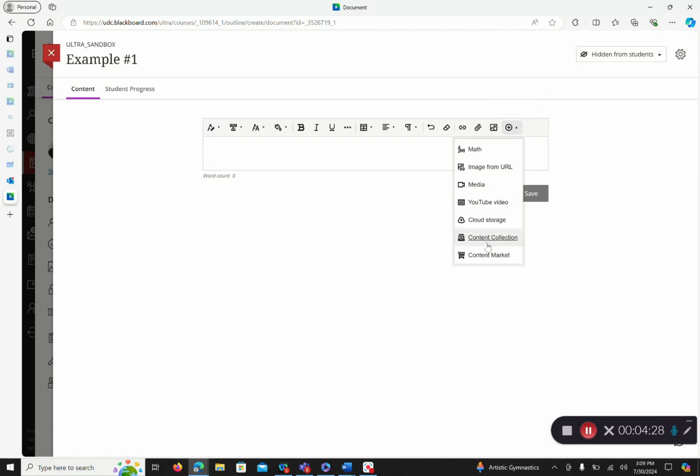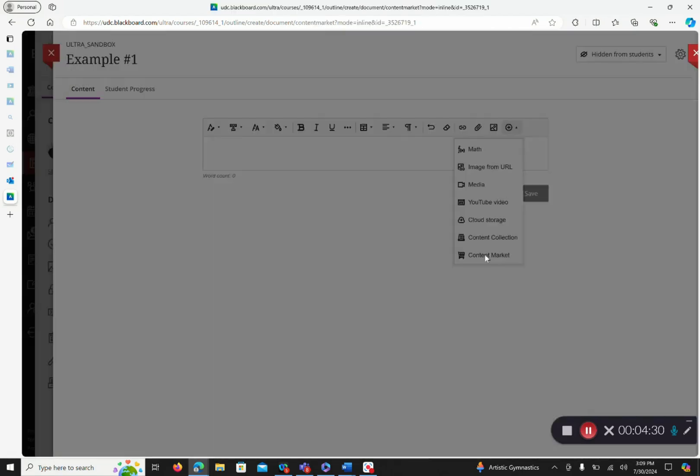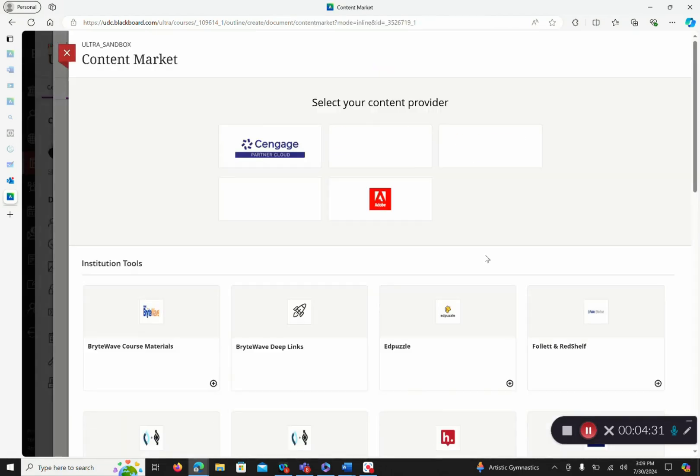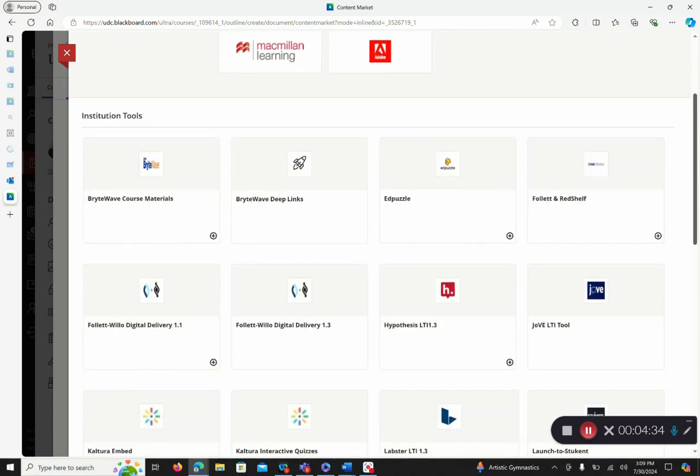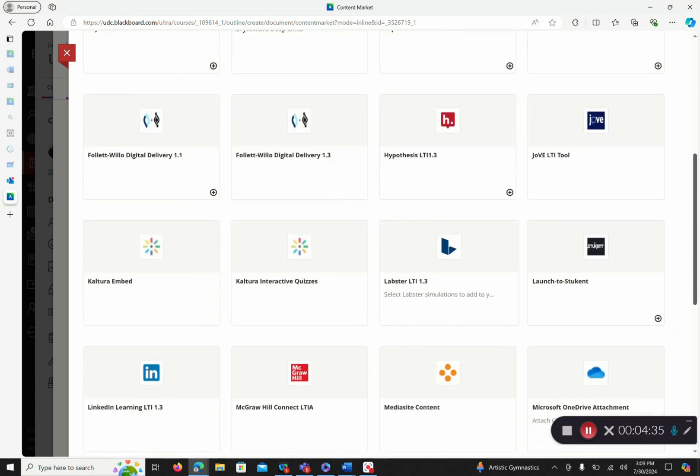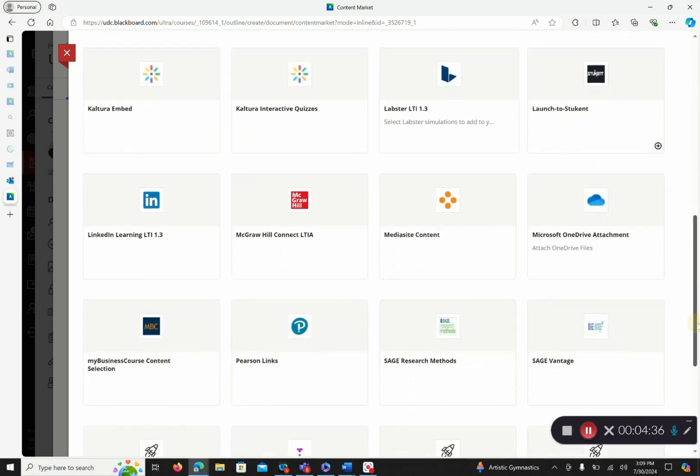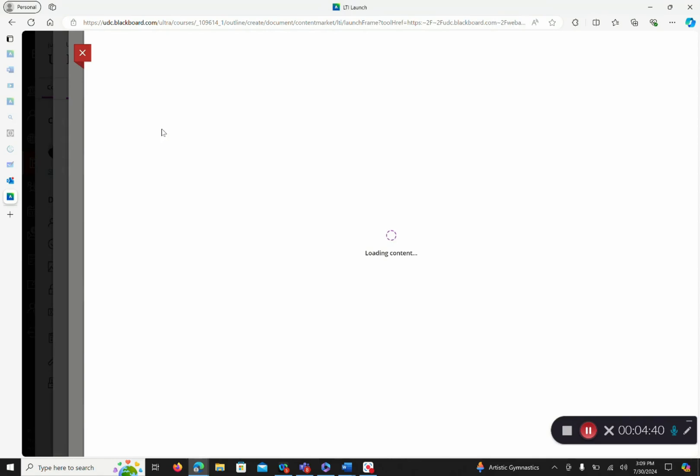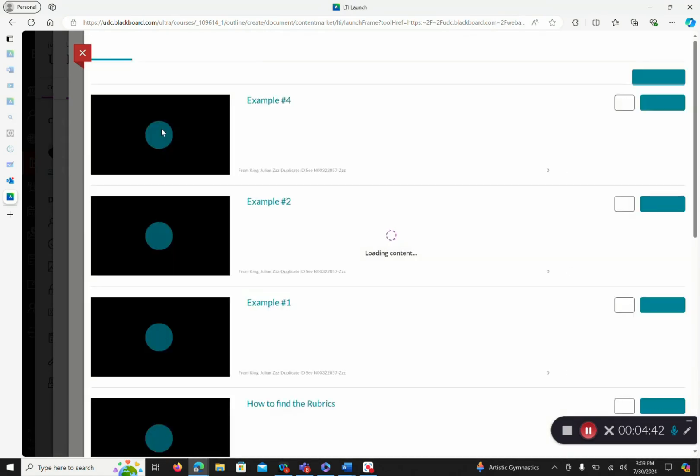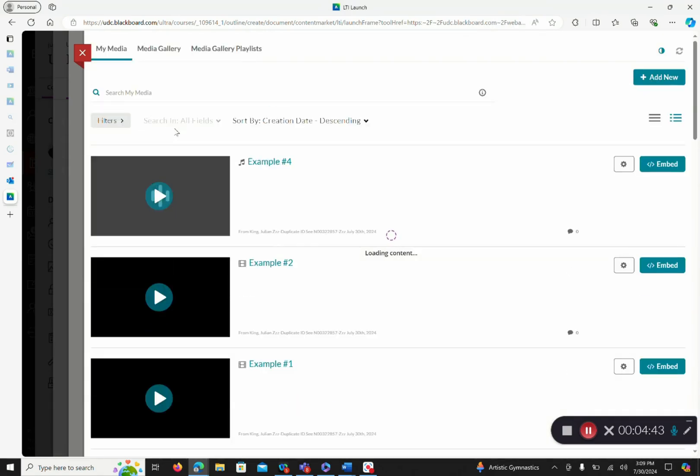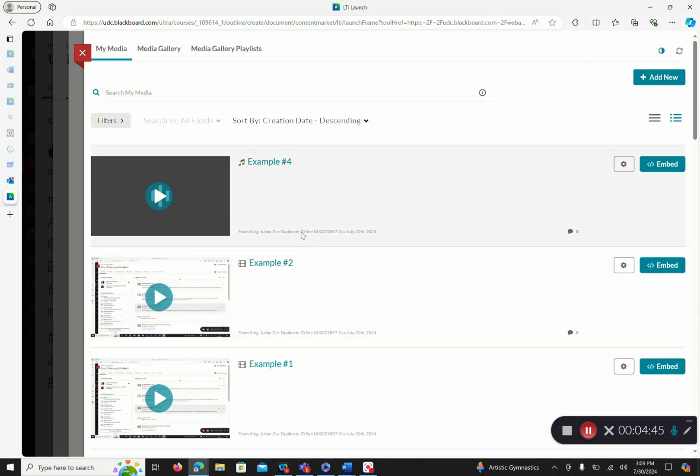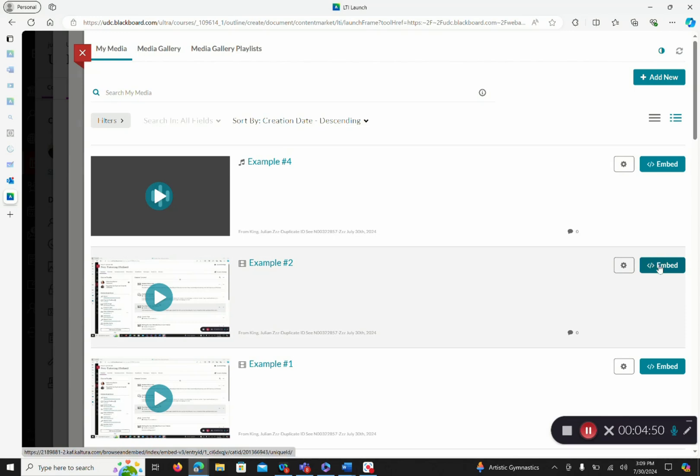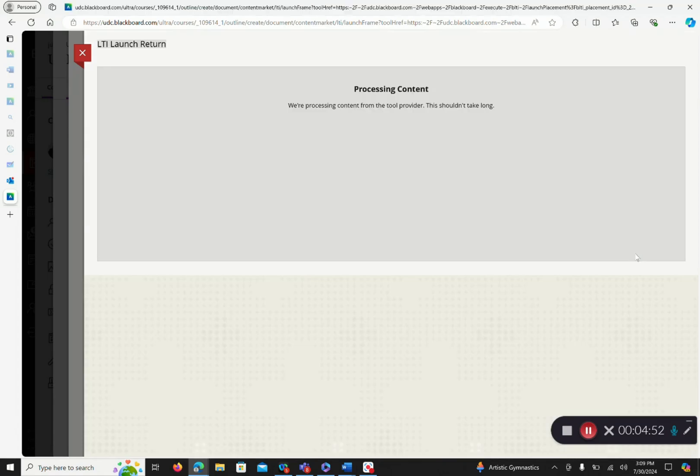You want to scroll down to content market. Then you want to scroll down to Kaltura embed, so we can embed our videos. As you see, our two options from earlier are here. I want to embed example two. I click embed to the right.